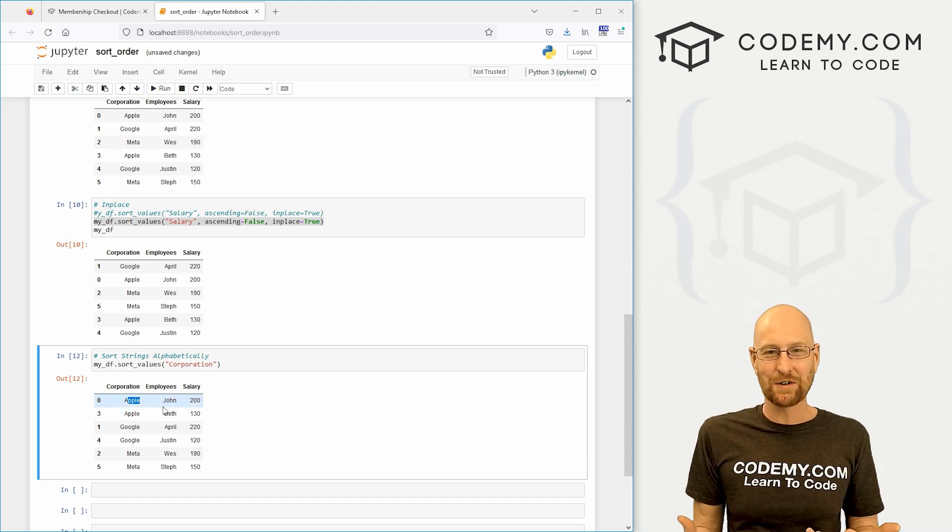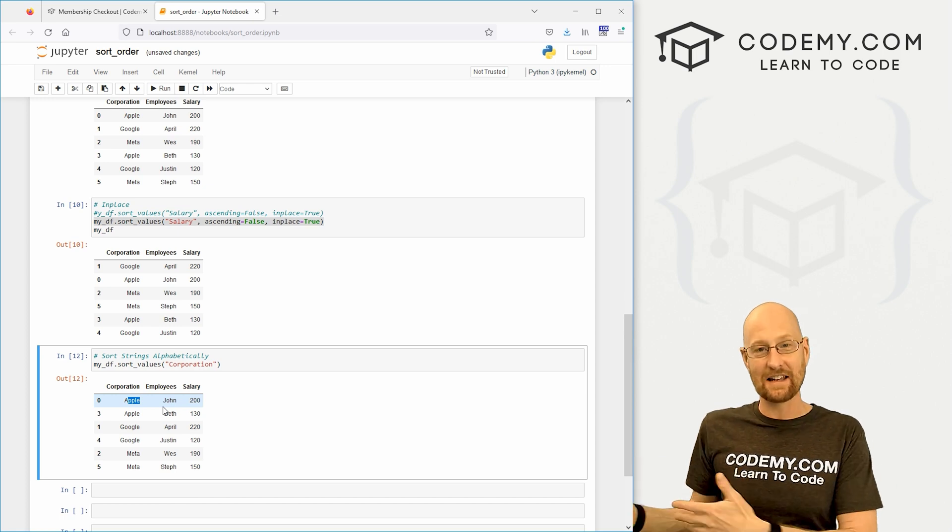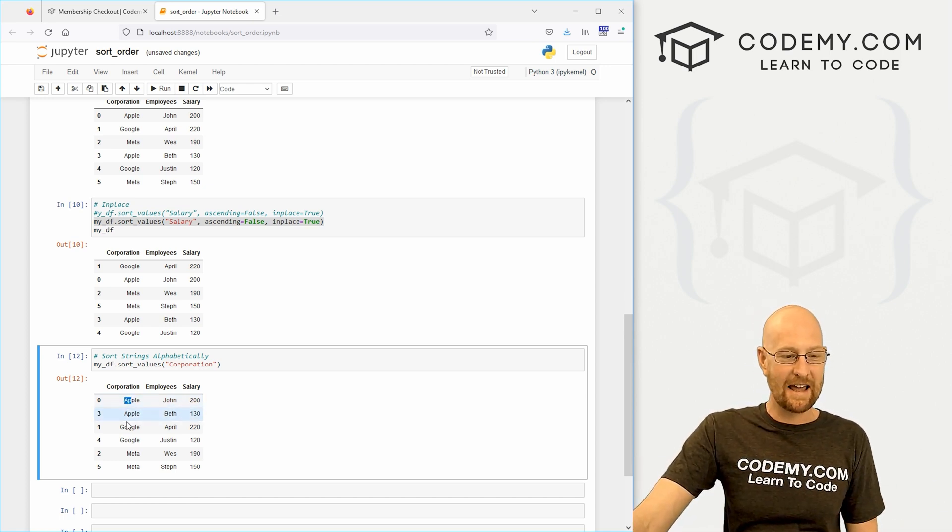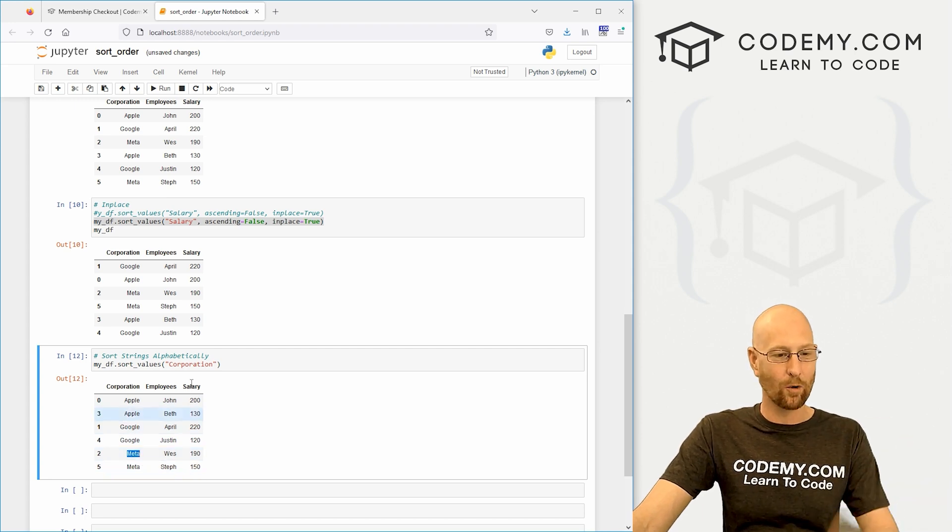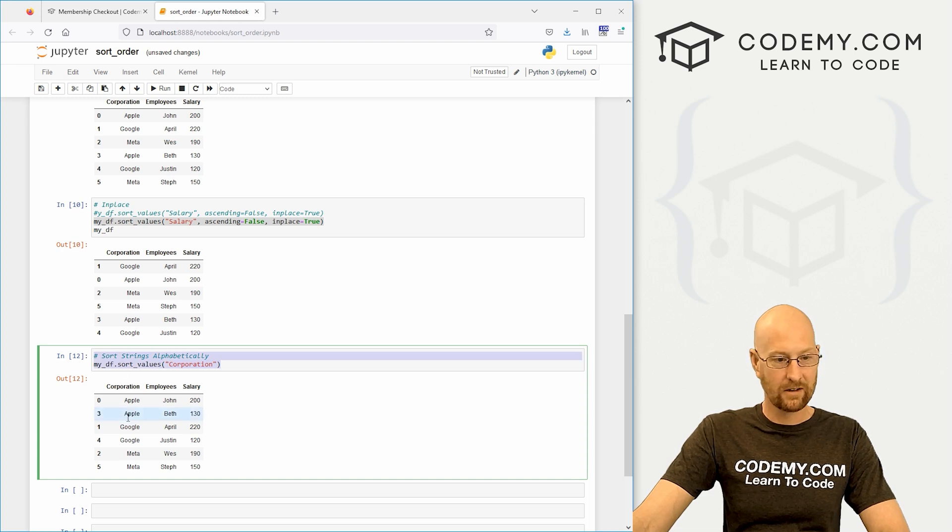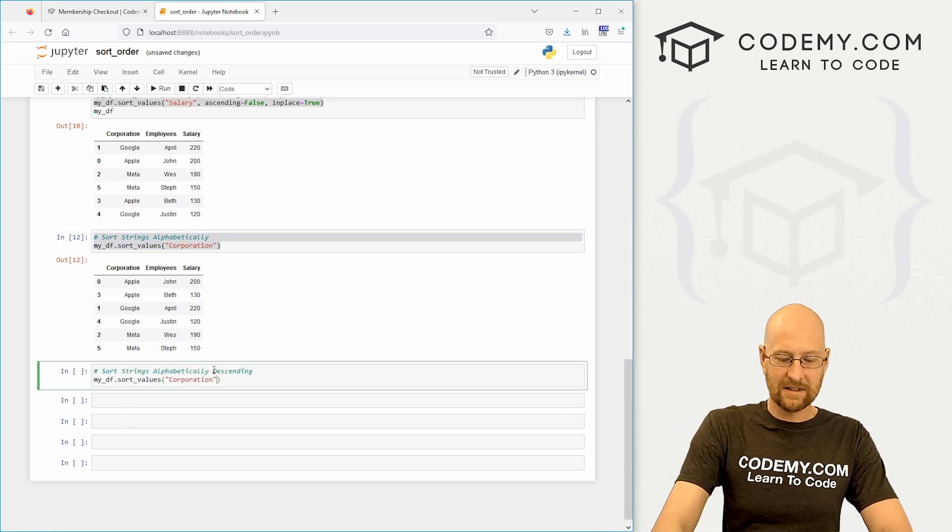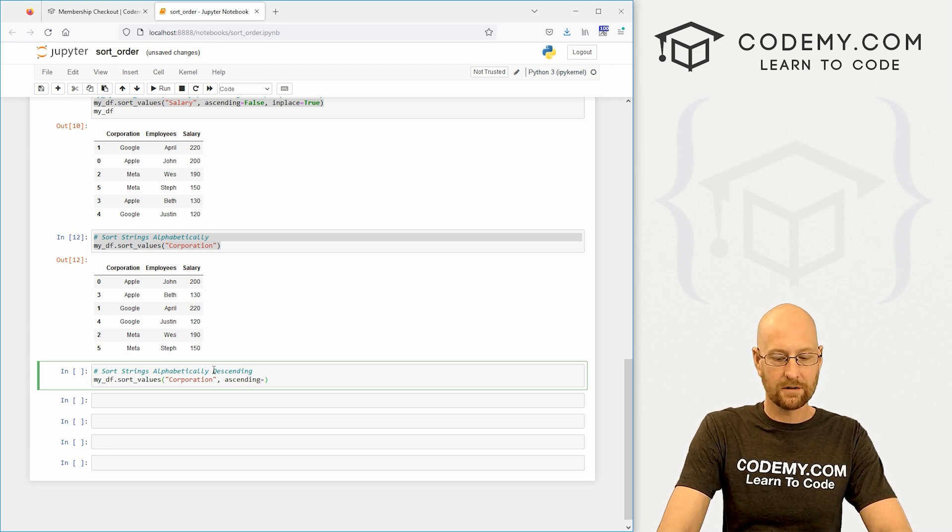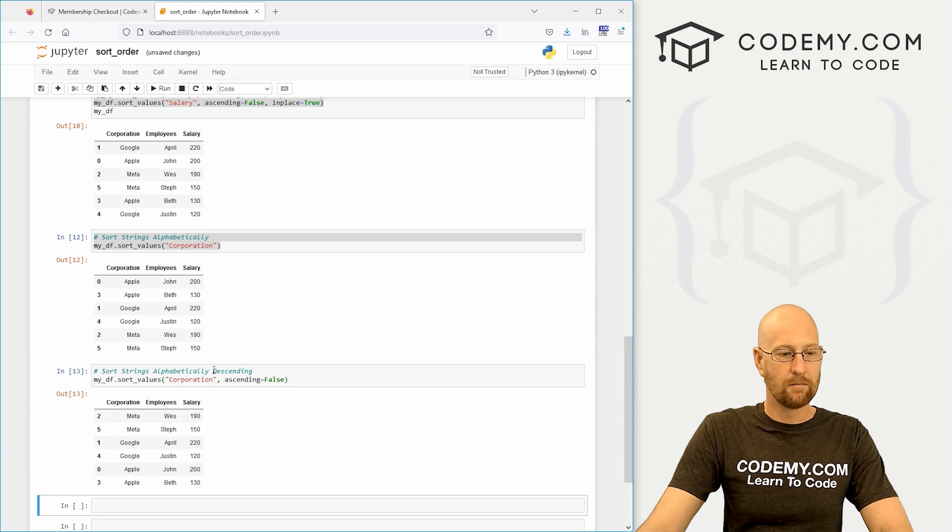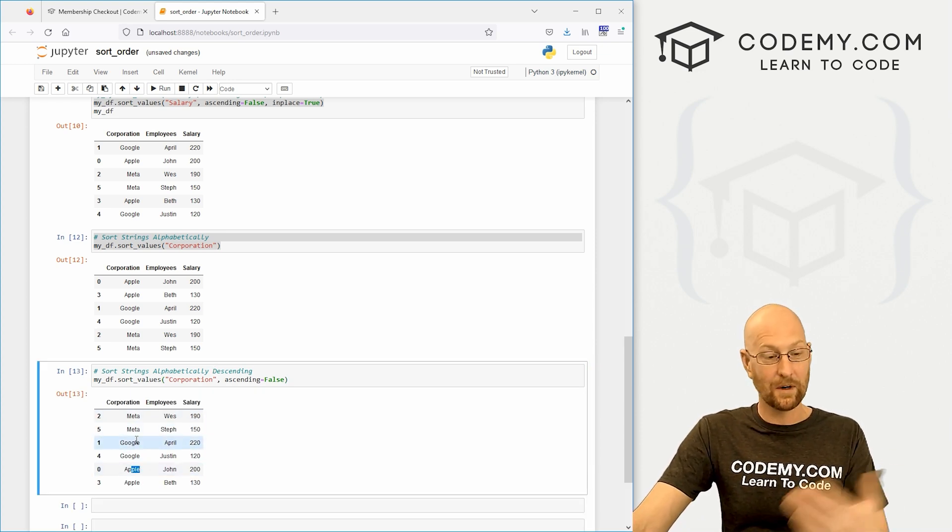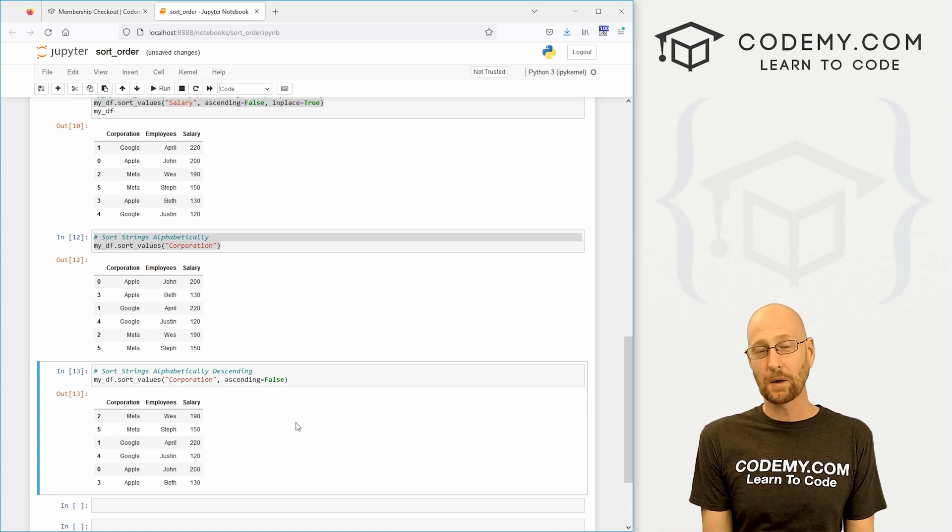Now we've sorted by corporation alphabetically ascending, low to high. When you're talking about strings, low to high means A to Z. A is low, Z is high. We start out with A, Apple, G, Google, and Meta in alphabetical order. And again, we could do this opposite. Just copy and paste this. Same exact way, we just go ascending equals false. Boom. Now M is the top one, G, and A is the low one, descending. Very cool and super easy.